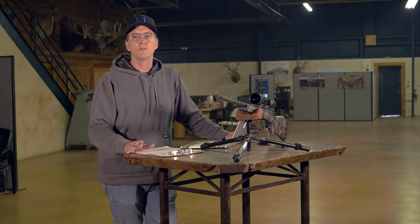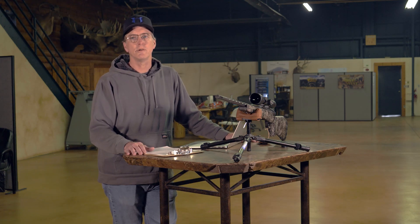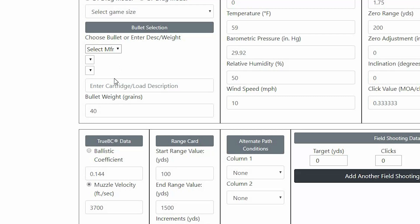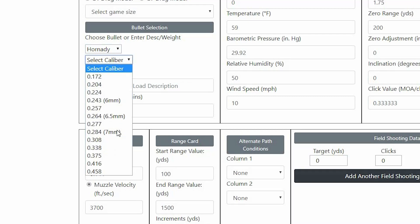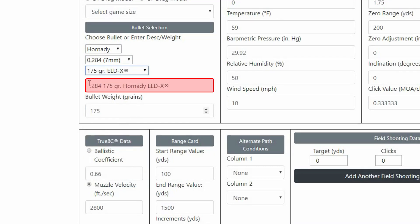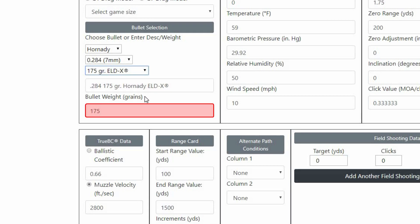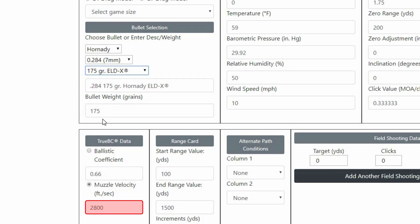The next big change is bullet selection. We've handpicked about 500 long-range bullets, and when you change the drag model to G7, there's only about 100 bullets in that choice. Once you select a bullet, it will populate the load description, bullet weight, BC, and velocity fields. If your bullet isn't in the list, you can manually enter these fields.